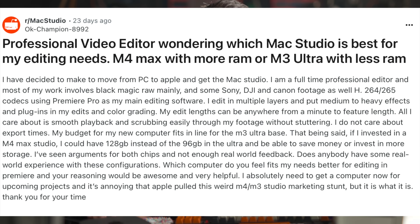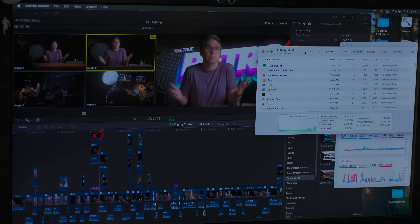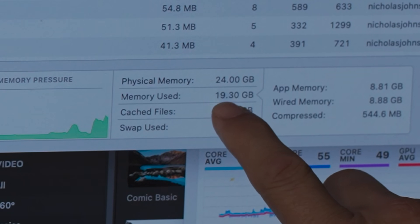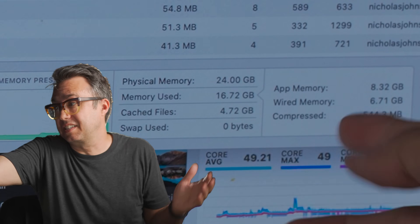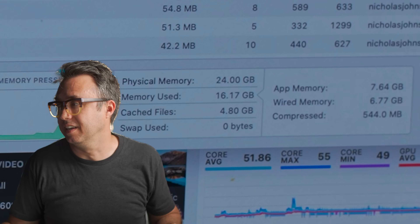I saw a Reddit post where someone was asking whether the M4 Max with 64GB of RAM was enough for Final Cut Pro, or if he needed to move up to the M3 Ultra with 128GB of RAM. And I'm over here looking at Activity Monitor while this edit is open — and we're using 16 to 19GB of RAM. So I think that guy could probably skate by with the 64GB version of the most powerful editing computer Apple has ever made. This is important if you make very long videos, but only with the M4 Max and Ultra.